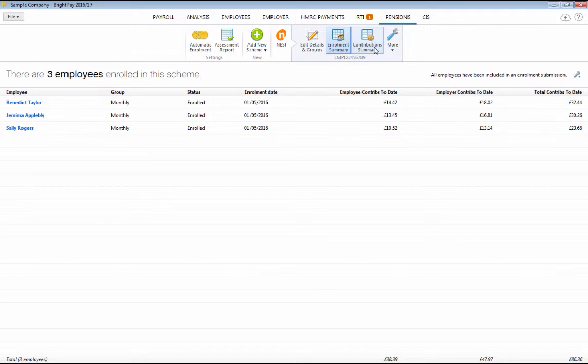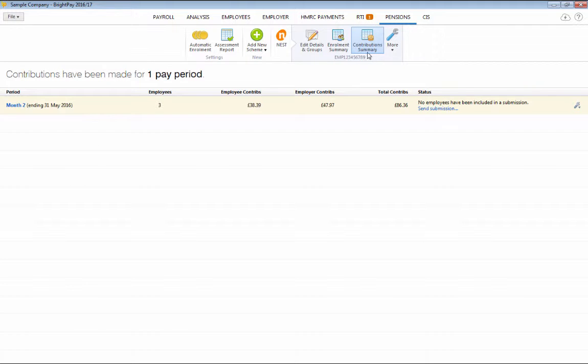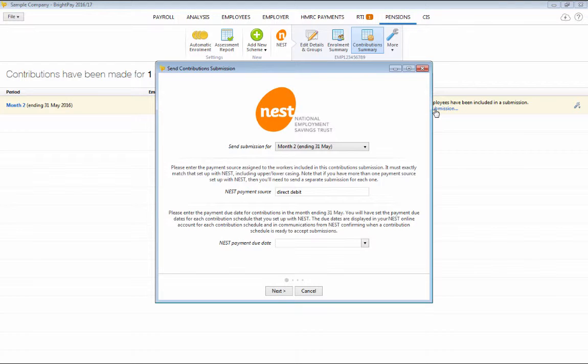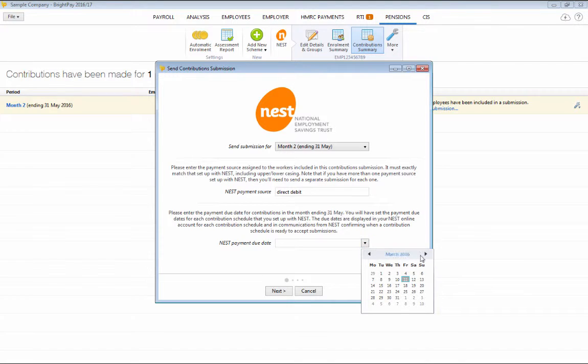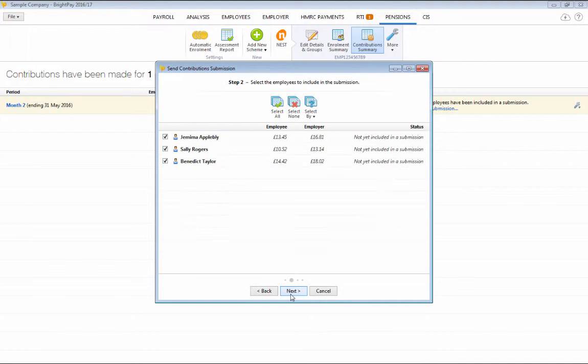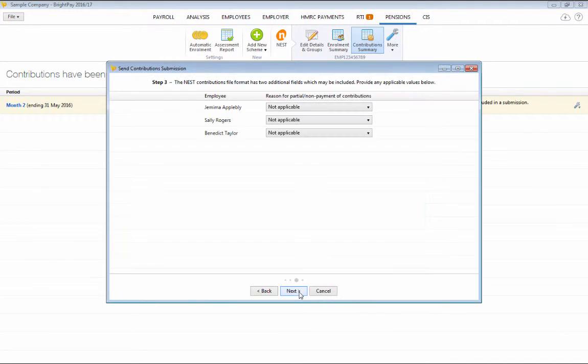Likewise, to submit a Nest API contributions file after each subsequent pay period, select Contribution Summary on the menu bar and click Send Submission. Enter your Nest payment source and payment due date. At Step 2, select the employees you wish to include. And at Step 3, for any applicable employees, select a reason for partial or non-payment of contributions.